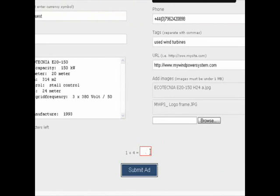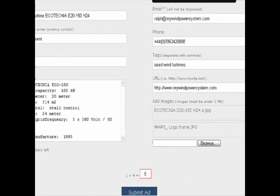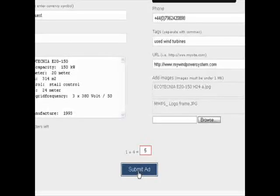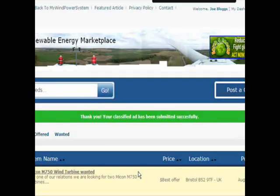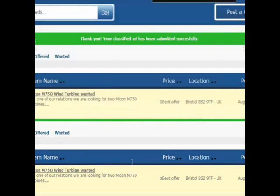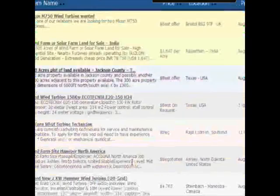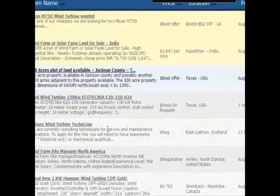I hope you are good at math! In this case it was simple — they ask what is 4 plus 1, and the answer is 5. We submit our ad, and here we go — your advert is posted.